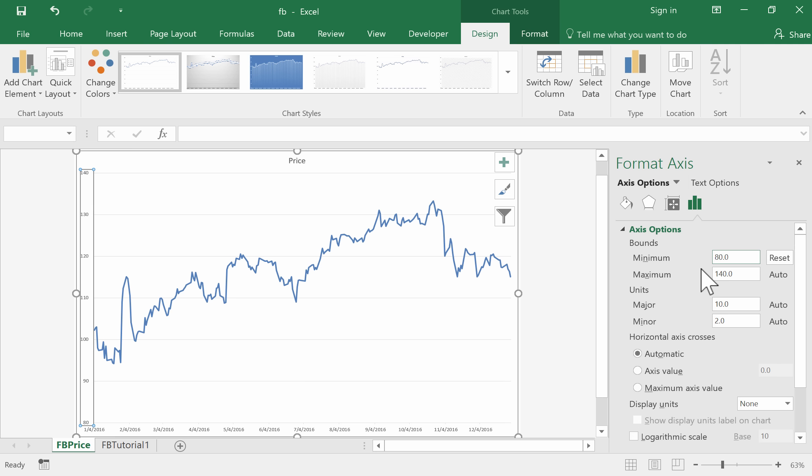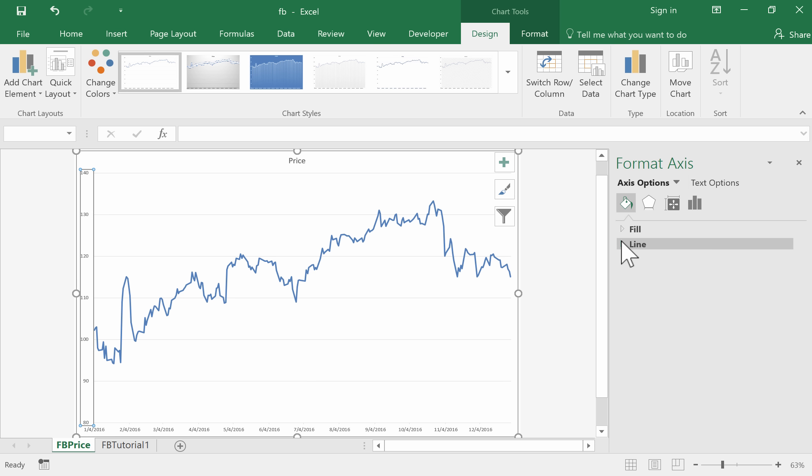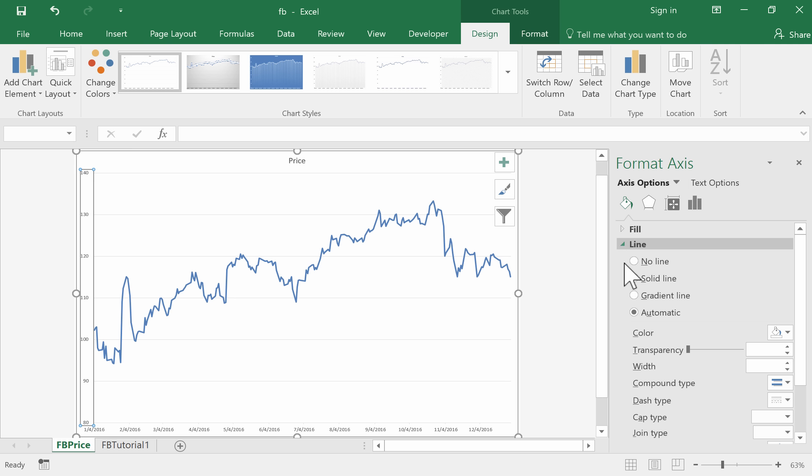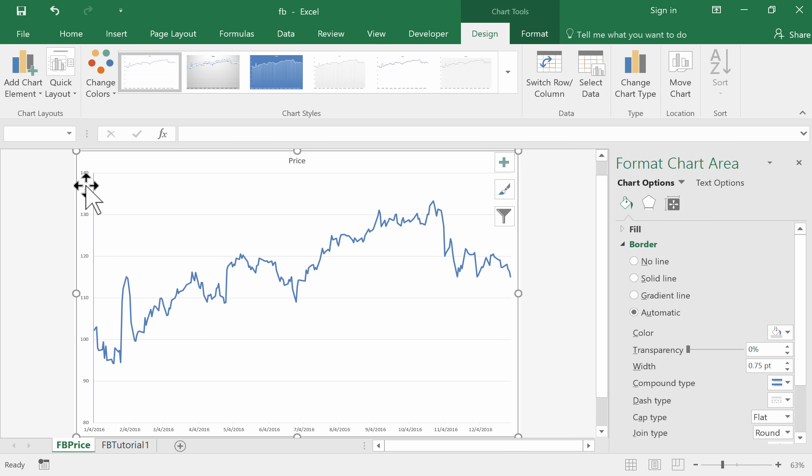The other thing is that the axis does not have a line. Let's add a line - we'll just go to the axis options. This paintbrush gives us the fill and line options, and we'll choose a solid line. That will do for the x-axis. We can see we now have a line here.